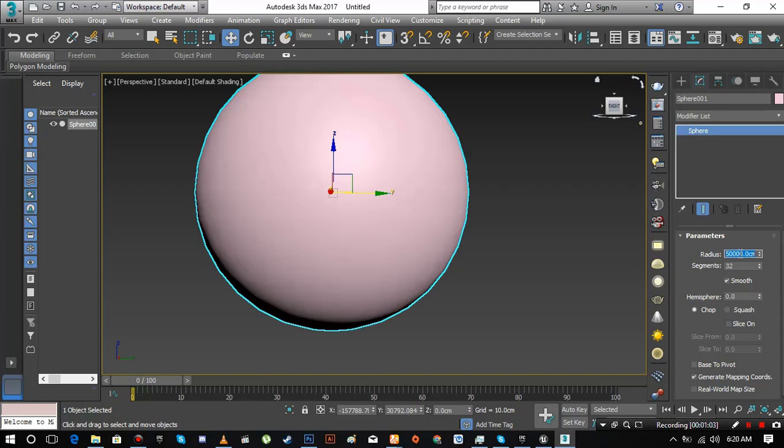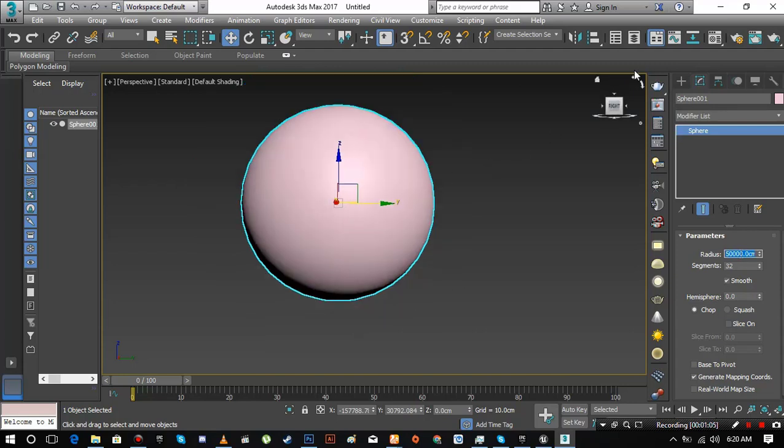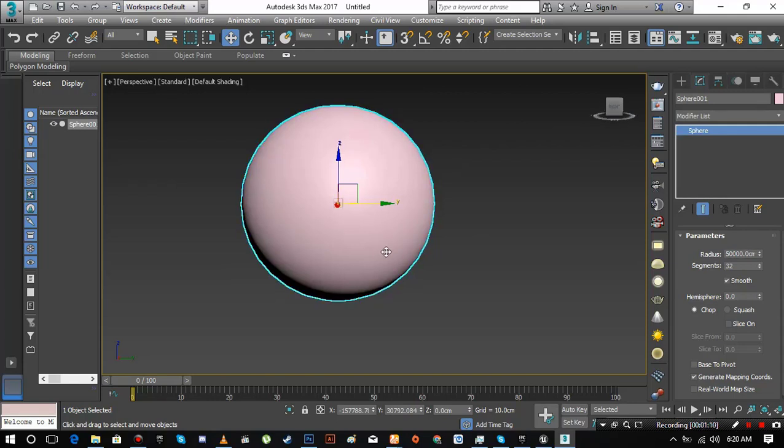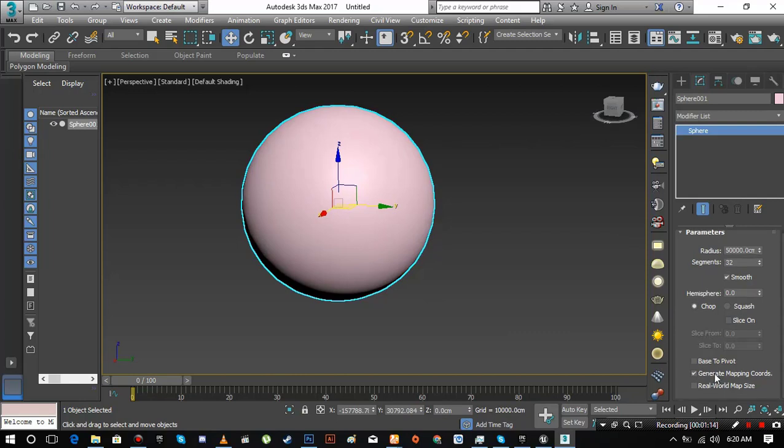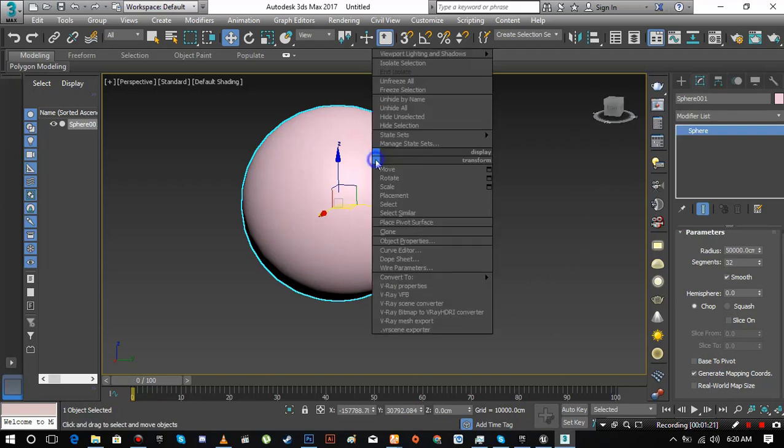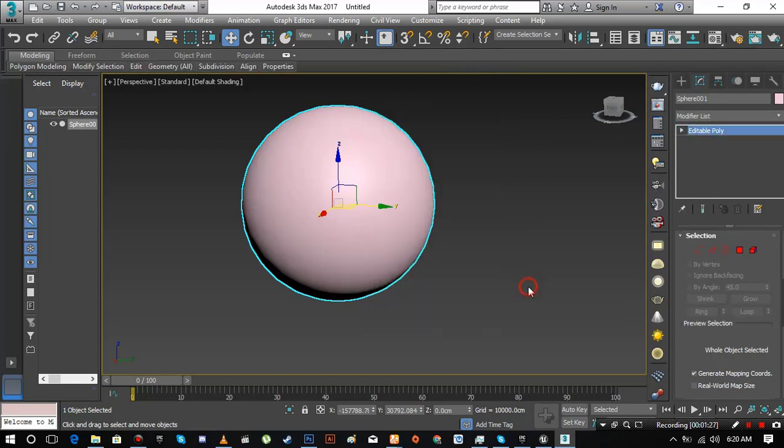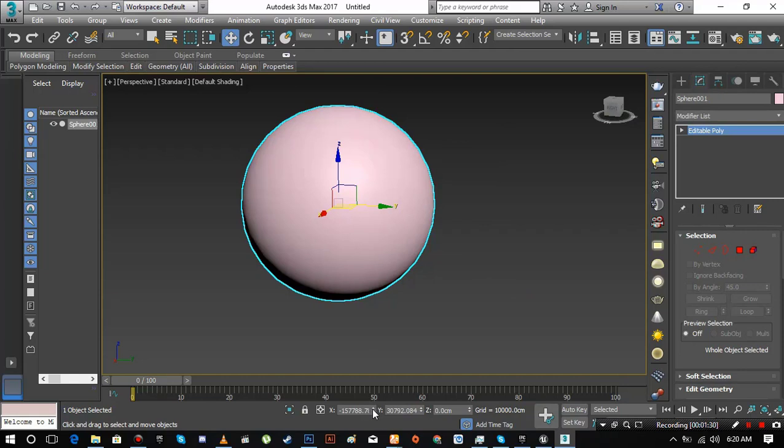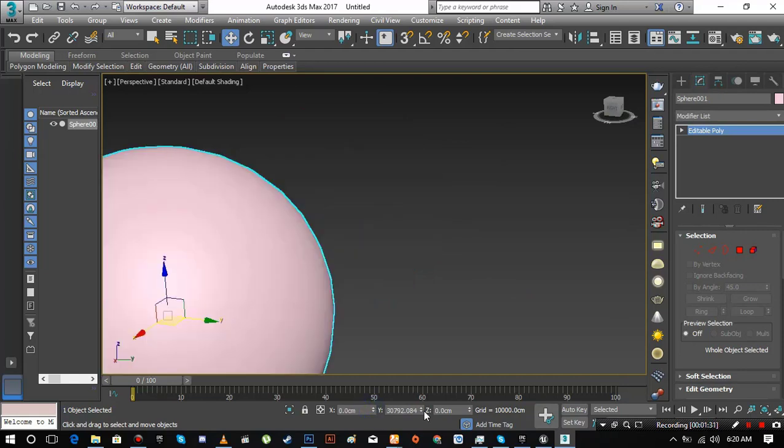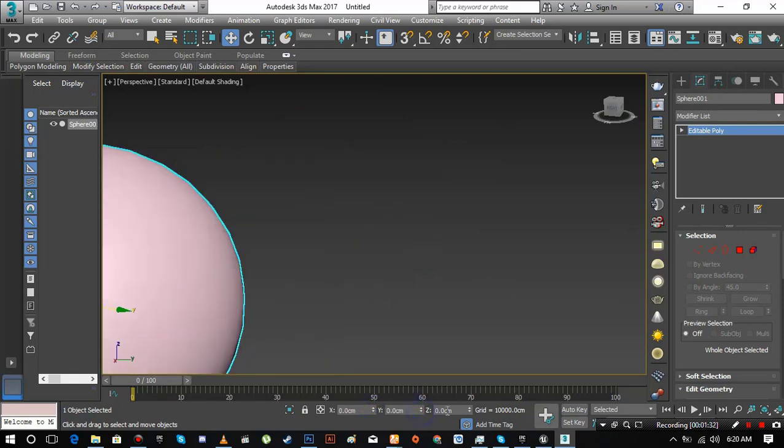Also uncheck real world map size if it is checked. Now right click and convert the mesh to editable poly. Change its location to 0, 0, and 0 on X, Y, and Z respectively.